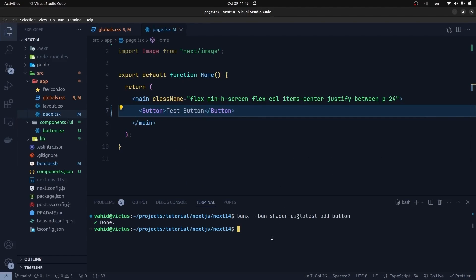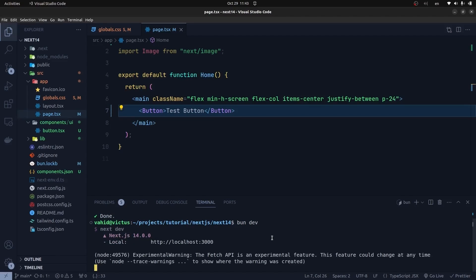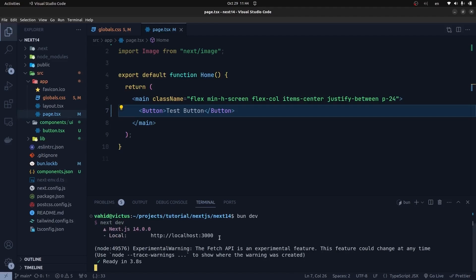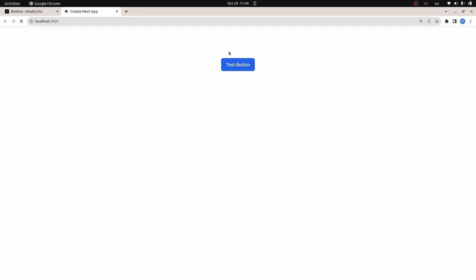Now let's run our project. We can use npm run dev or bun dev — that's the same. As you can see, Next.js version 14 is really fast in running the development server. I open up my browser and as you can see, it creates the test button for me.